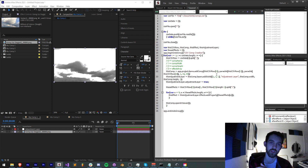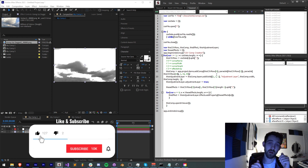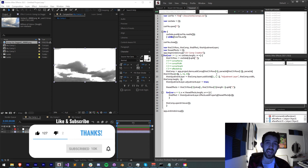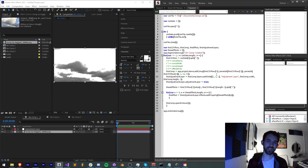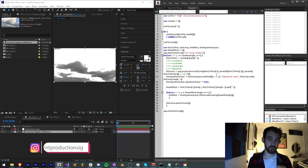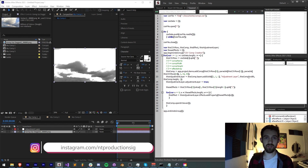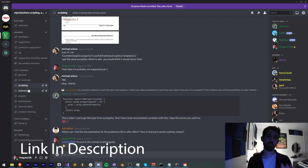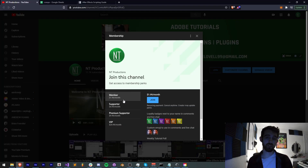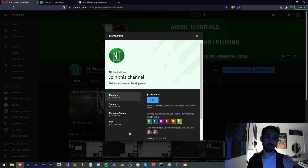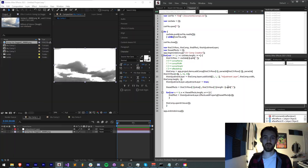That's going to do it for this video. I hope you enjoyed. If you did, hit the thumbs up button, hit subscribe and the bell icon to be notified of new videos coming out twice weekly. Down in the description you can check out the code in the GitHub link — follow us there and you can also check out the CSV there as well. Follow us on Instagram for live updates, join the Discord for help with scripting, extensions, plugins, and expressions. You can also join the YouTube channel as a member, supporter, premium supporter, or VIP. Thanks again for watching, we'll see you next time.